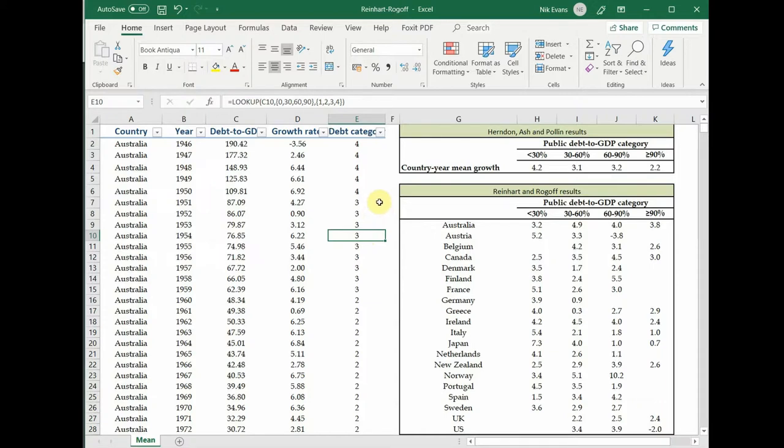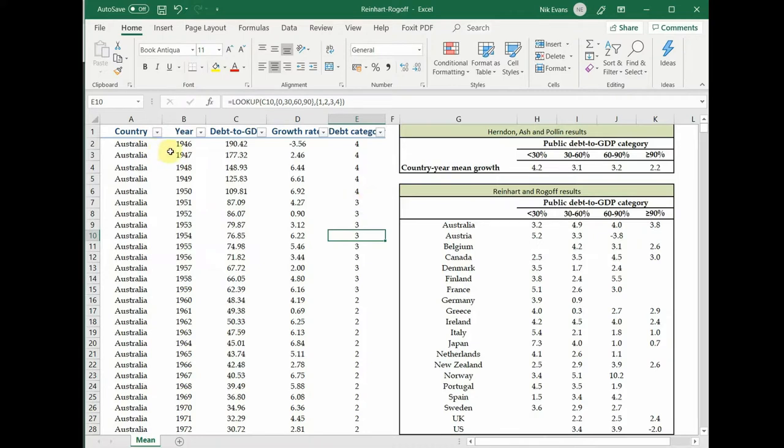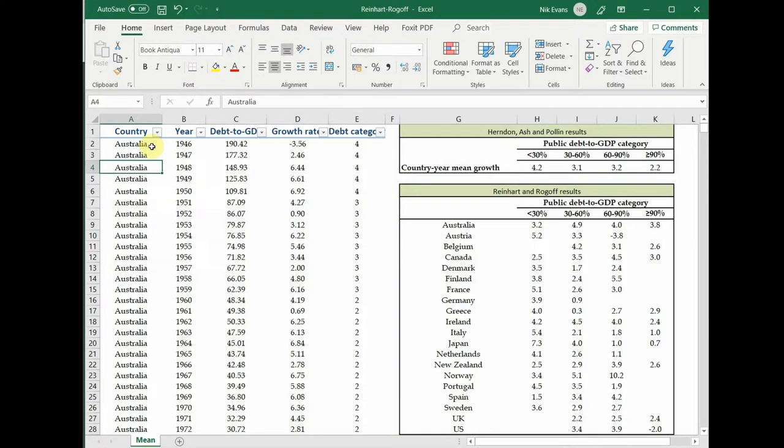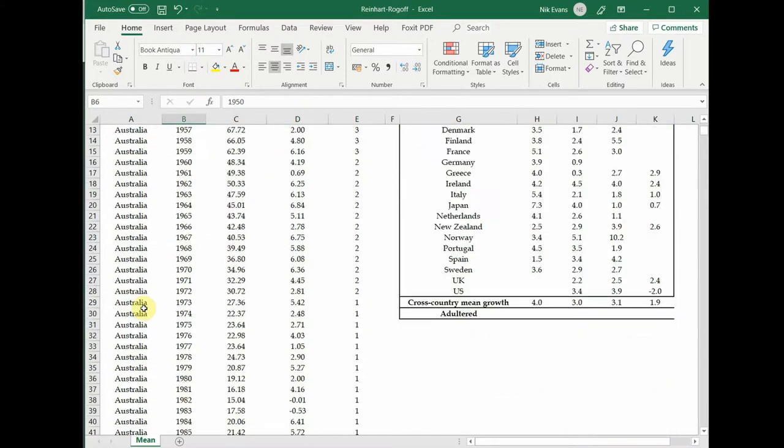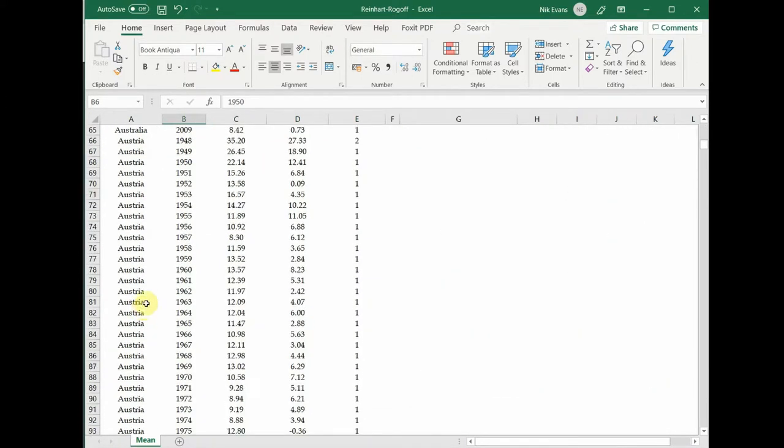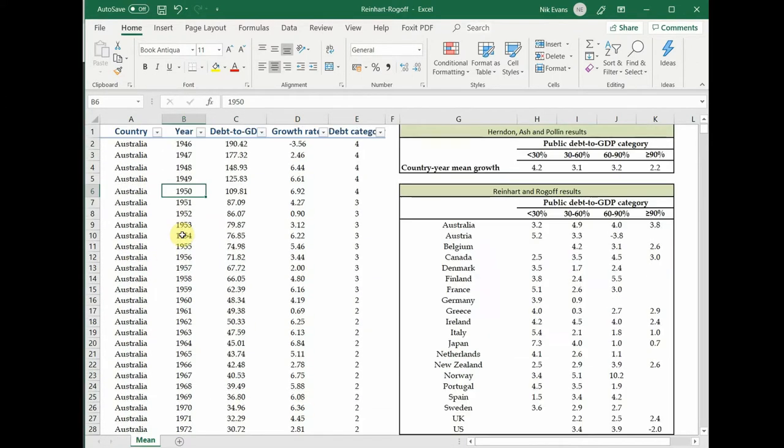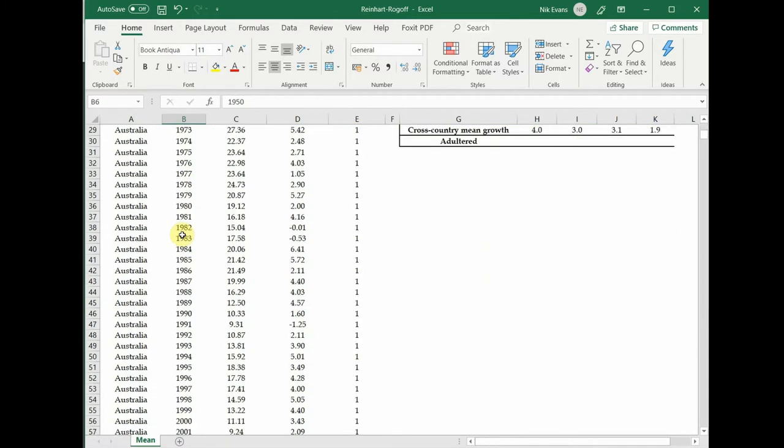It was a contributing factor to why the UK has experienced such slow recovery since the financial crisis. Now let's dive into it. As you can see in the file that you should have a copy of, we've got data here for different countries, the year, the debt to GDP ratio, and then the growth rate.